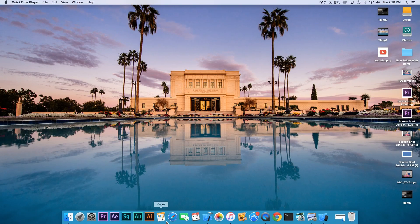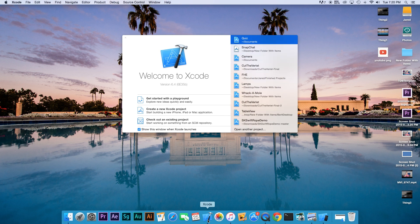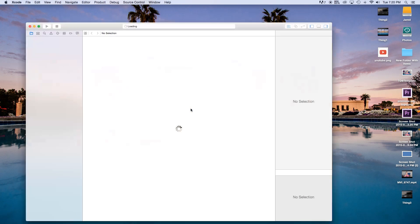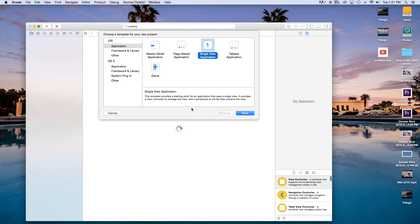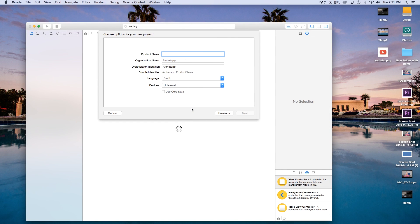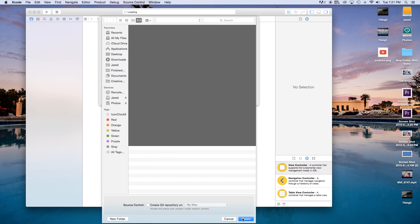Alright, so the first thing we're going to do is open up Xcode, create a new Xcode project, and I will just call this a single view application. The product name I'm just going to call 'quiz'. Language will be set to Swift, and our devices will be set to universal. Click next and create.